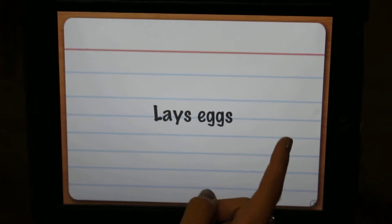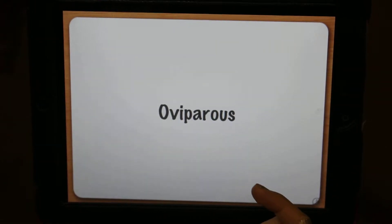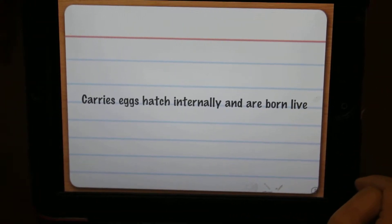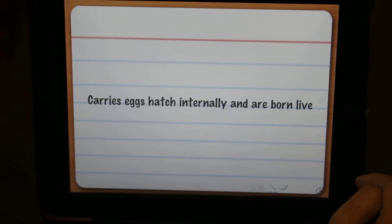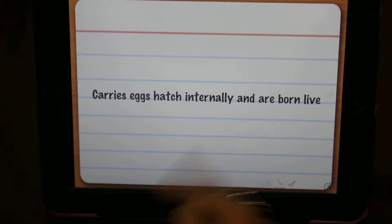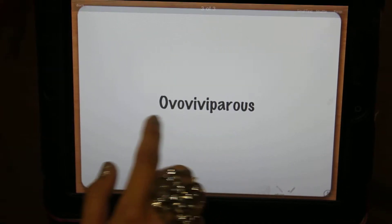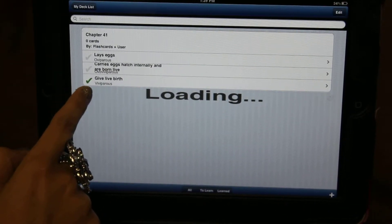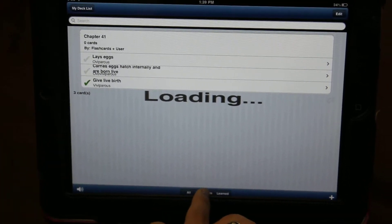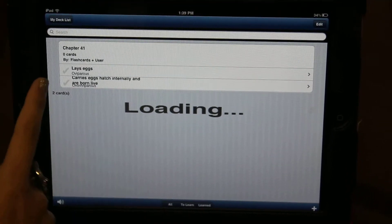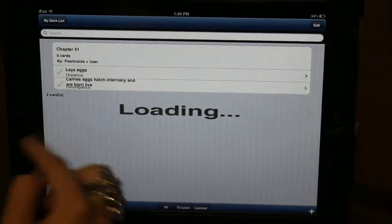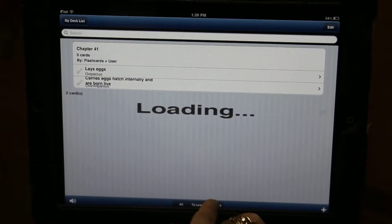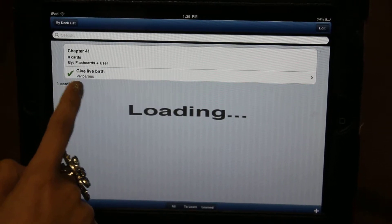It lays eggs — I don't know the answer to that, let's look at it. It's viviparous, so we'll go to the next one since I haven't learned that one. It carries eggs and hatches externally and are born live — I'm not quite sure what that one is either, so I go to viviparous. Then you double click it and go back, and it shows you this is the only one that I know. You can go to the ones to learn and it will show you only the ones without a check mark. Then you just study the rest of those and they'll all end up in the learned file, which is only that one.